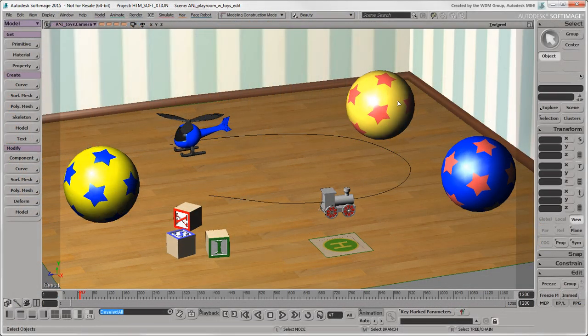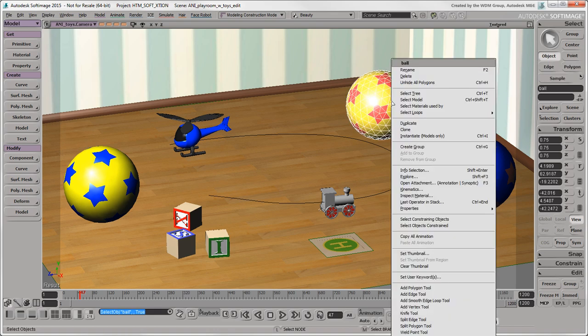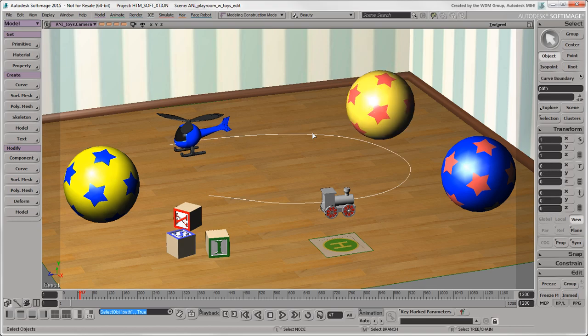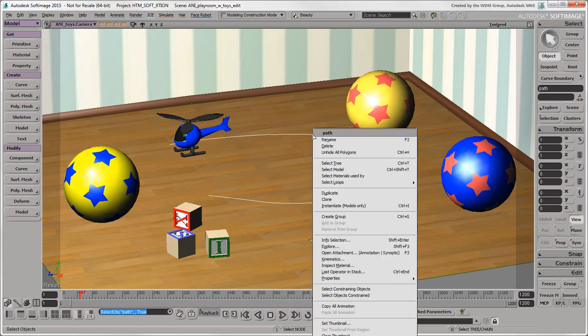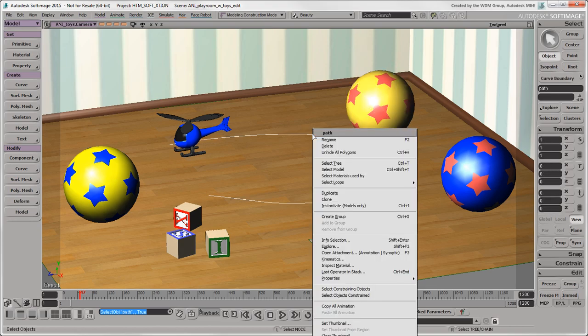In Softimage, you can Alt plus right-click on any object to get a contextual menu for it, such as for polygons, surfaces, or curves.